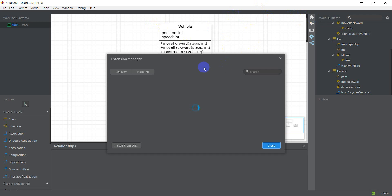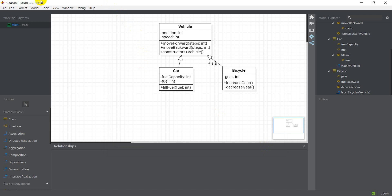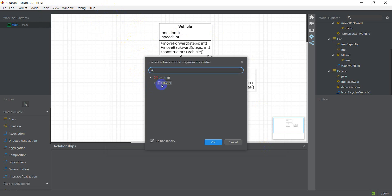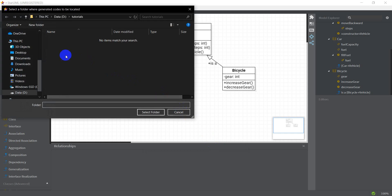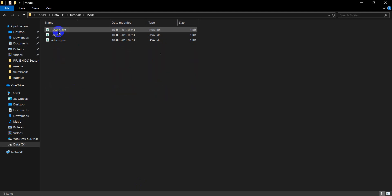From the Extension Manager I could get a Java extension for StarUML. I've already got it installed, but if you don't you'll have to install it as well. What the Java extension does is amazing — it lets us generate a basic template Java code for the diagram I've drawn. I go to Tools > Java > Generate Code, select the model, and choose the output location. Now I've got the model in the tutorials directory with three classes already generated.